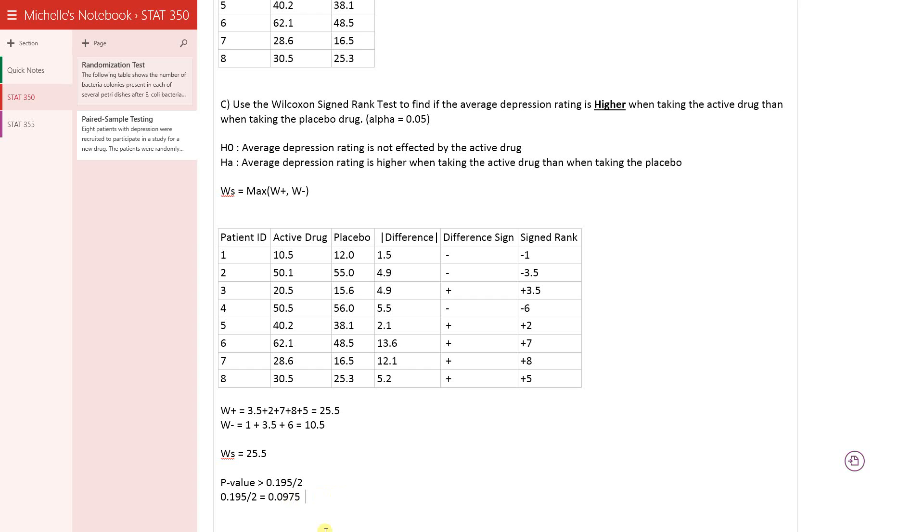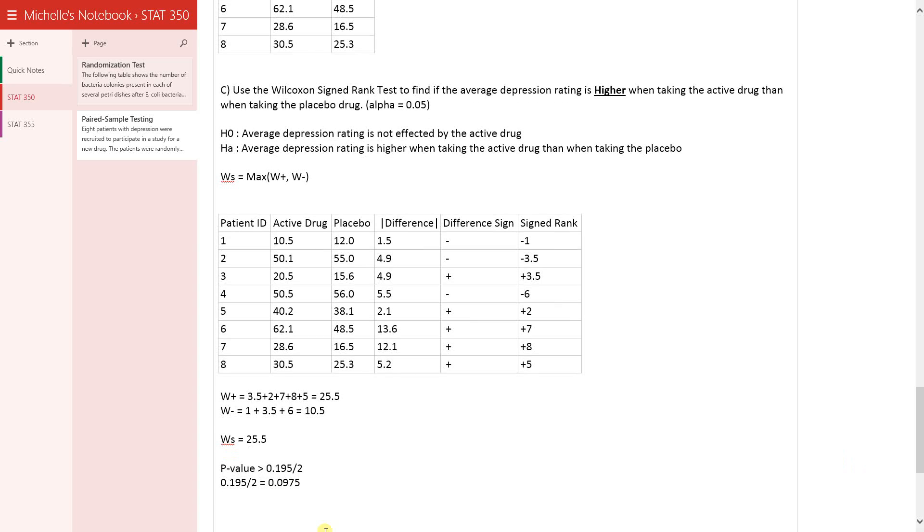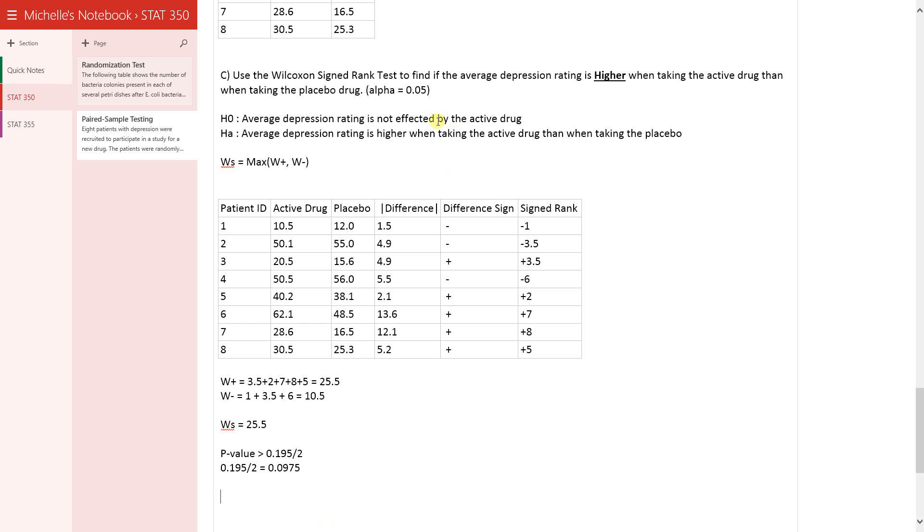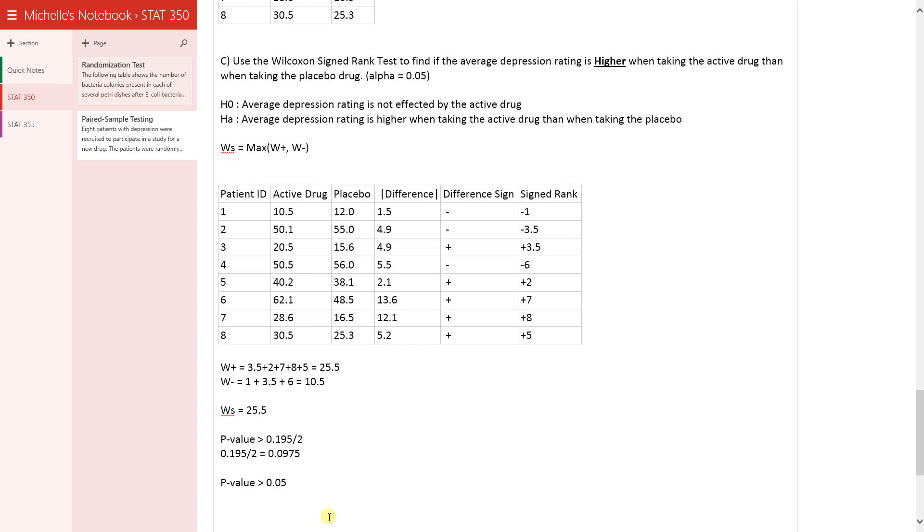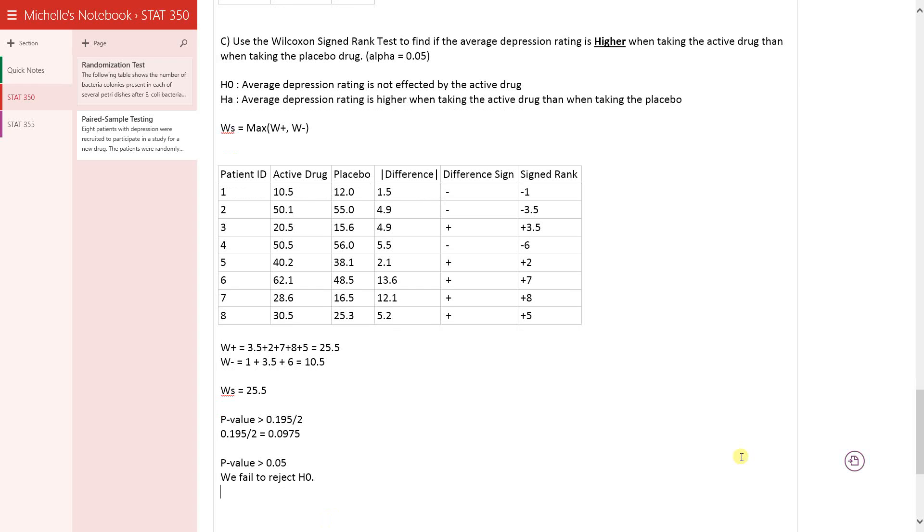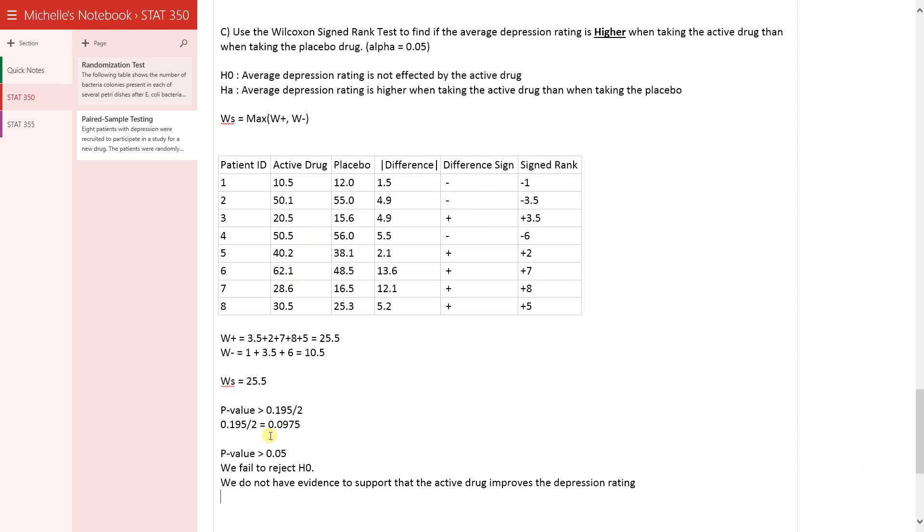So now we're ready to go ahead and make our decision based off of whatever our alpha was defined to be. So our alpha is 0.05. So the P value is greater than 0.05, greater than alpha. So therefore, we are going to fail to reject the null hypothesis. Which means that we don't have enough evidence to suggest that the active drug is improving the depression rating. So we do not have evidence to support that the active drug improves the depression rating.